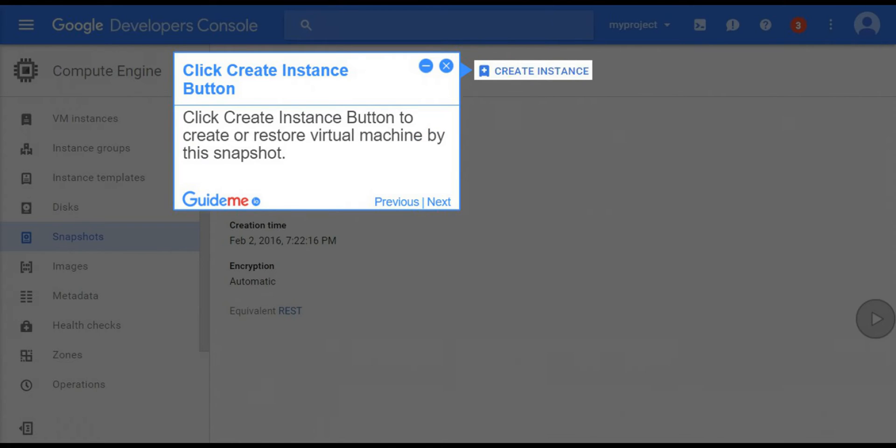Step 5, click create instance button. Click create instance button to create or restore virtual machine by the snapshot.